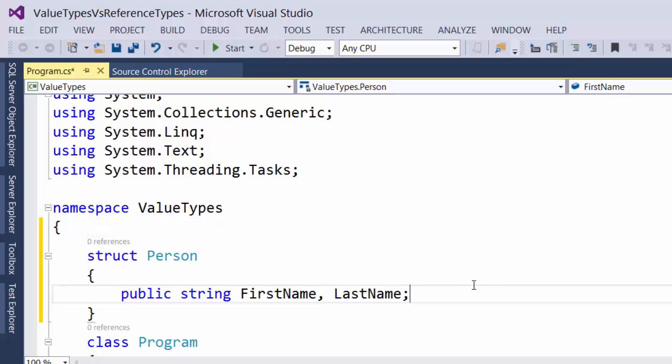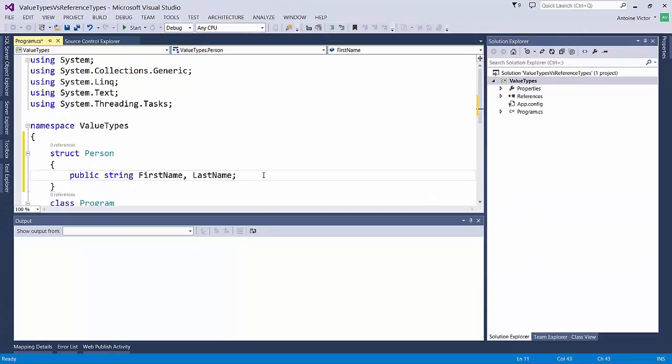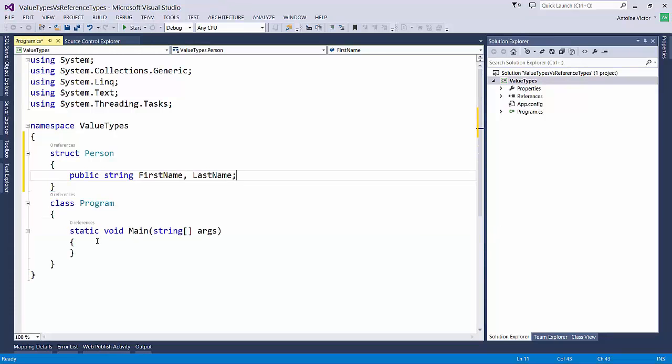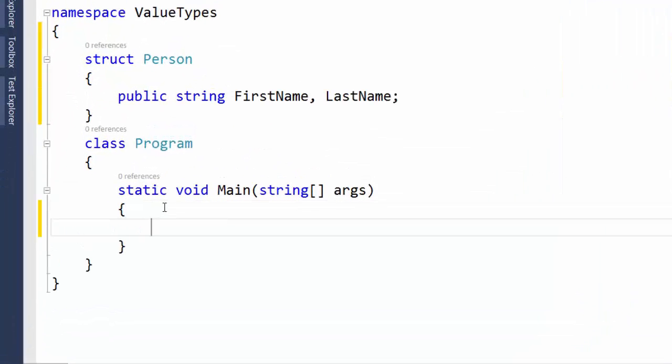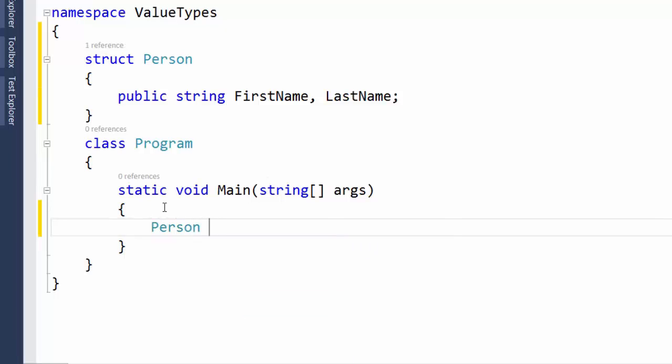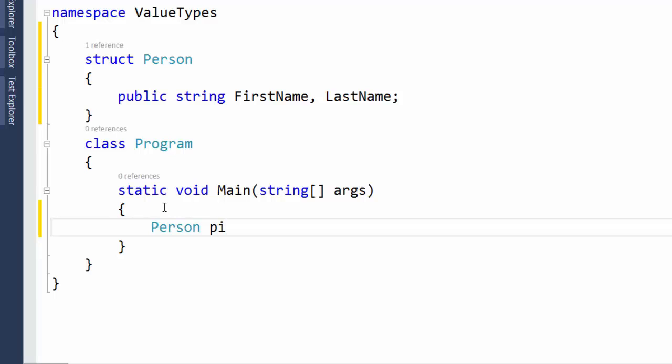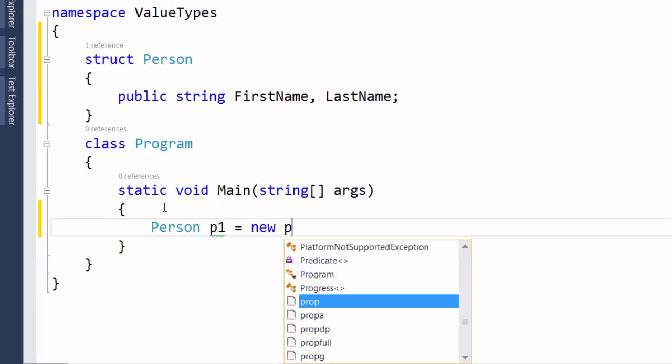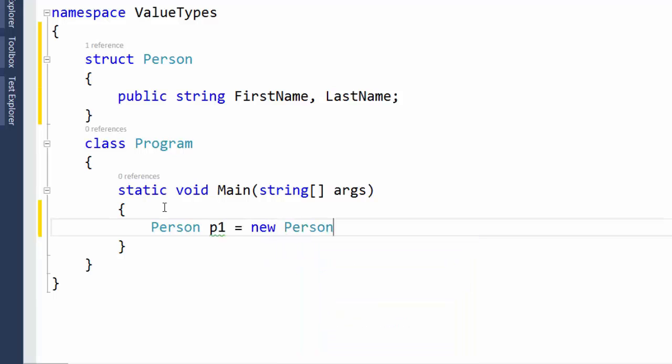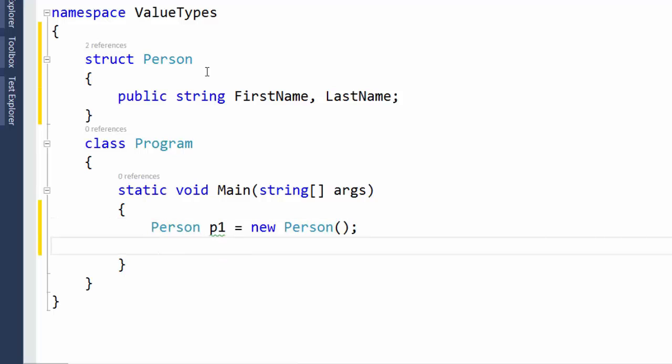And then inside of our program, in our main method, we're simply going to create an instance of that Person structure. We're going to put it in the variable called P1. And we'll set our variable equal to a new instance of the Person structure.